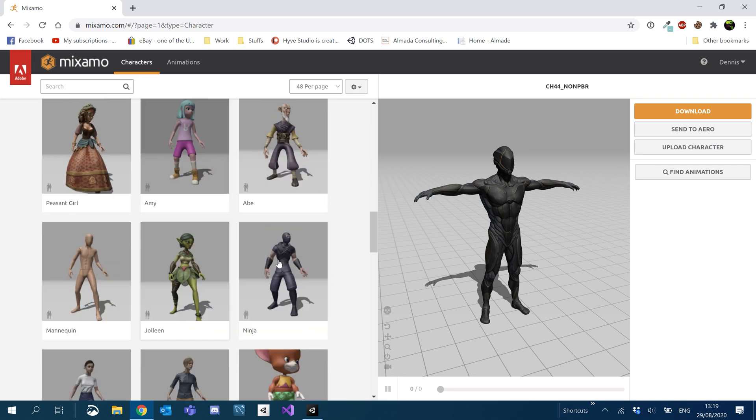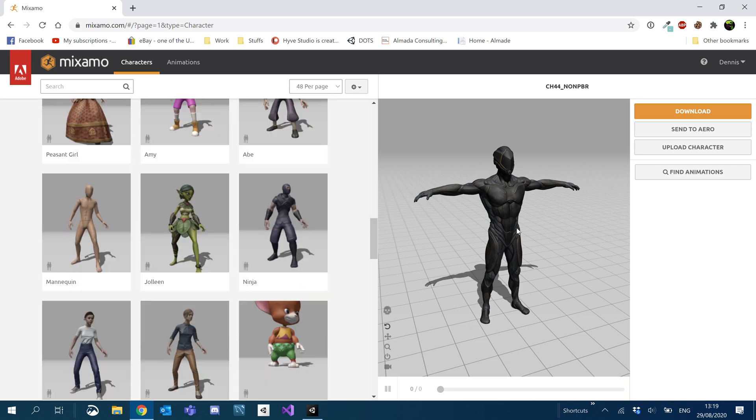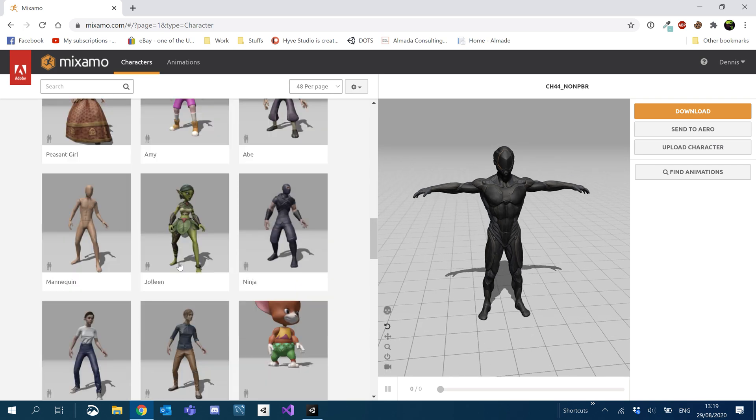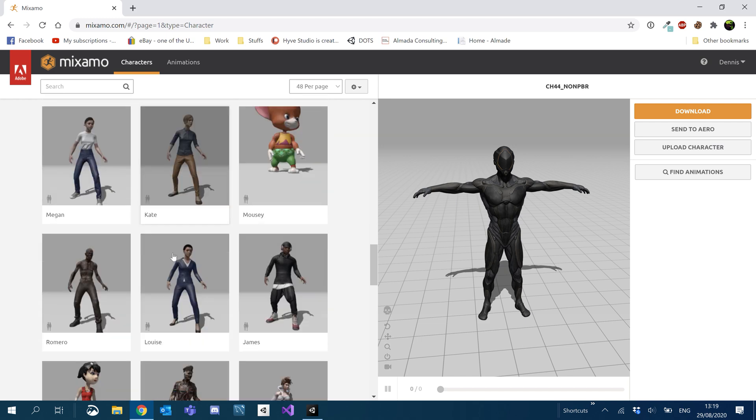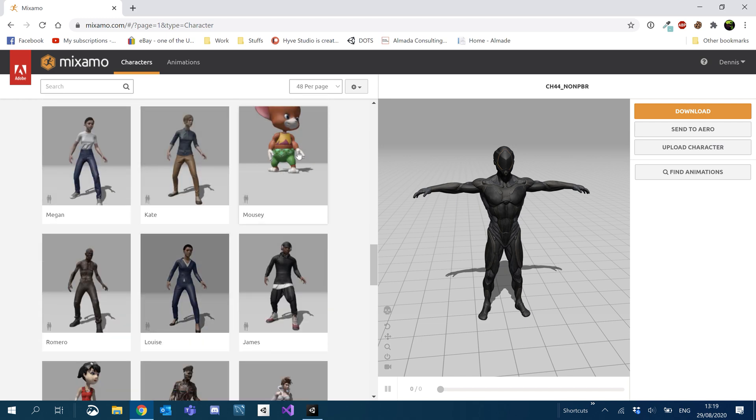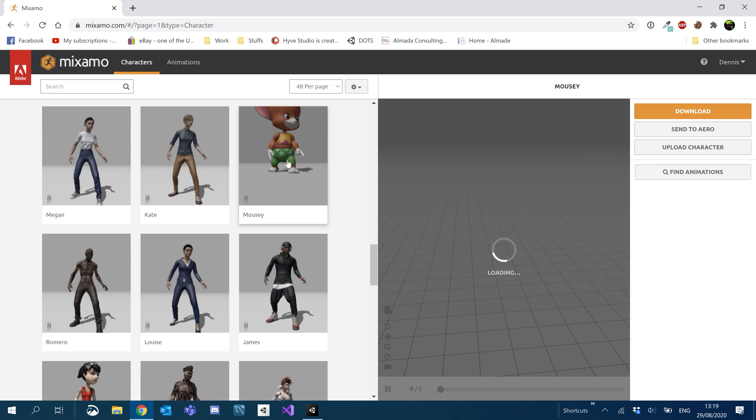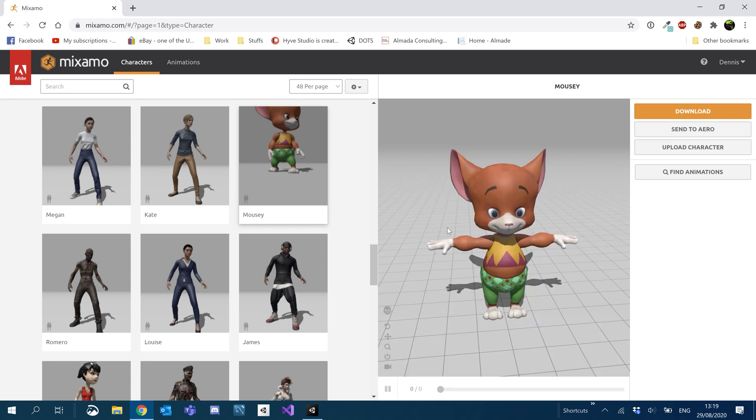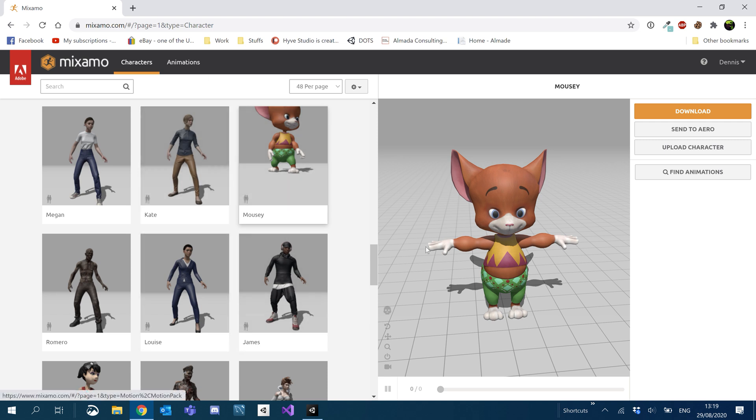Okay, so we're going to start off. So this character I use in my tutorials, for the sake of being different, we're going to use Mr. Mousy over here. So you just click on a character you want and Mixamo will kind of remember your decision for when you go over to the animations.